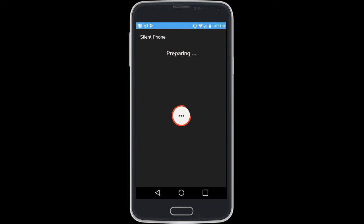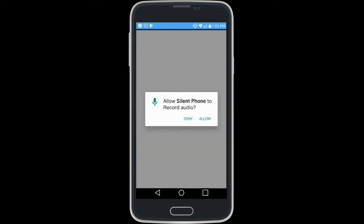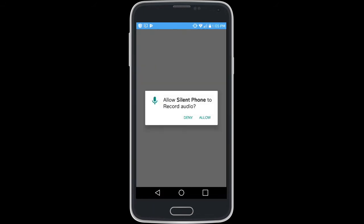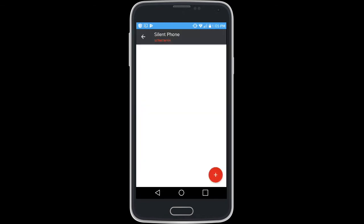You can enable permissions to allow Silent Phone to use your device microphone as well as importing your contacts from your native contact list.